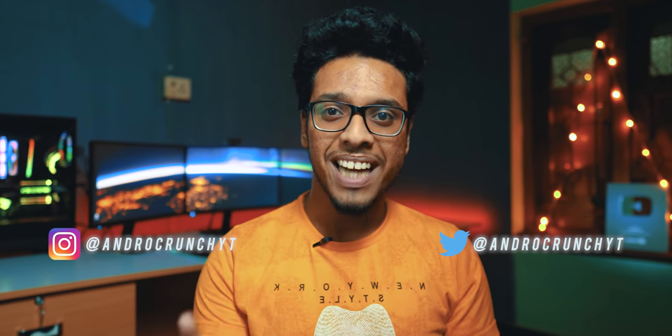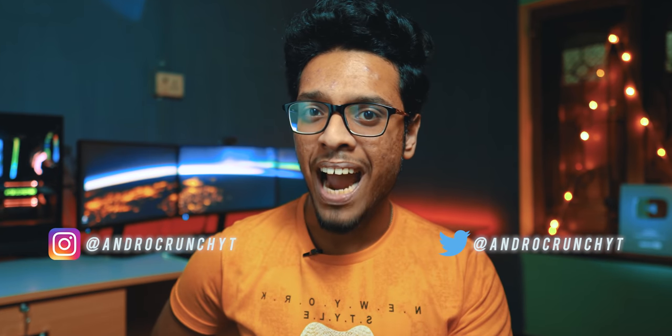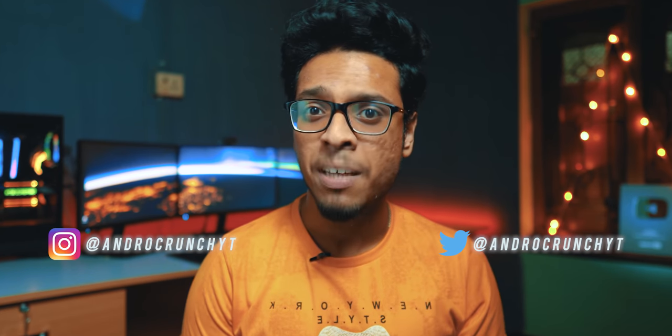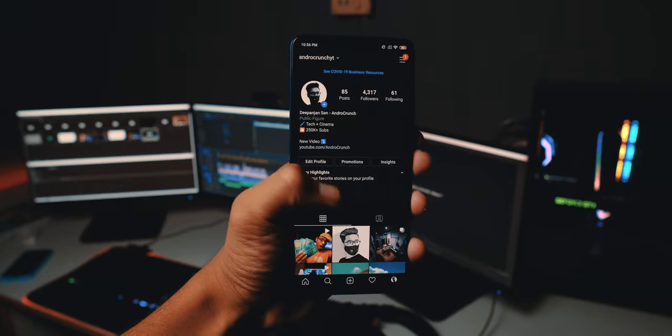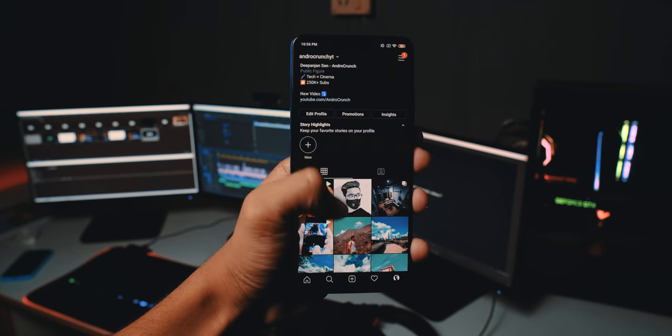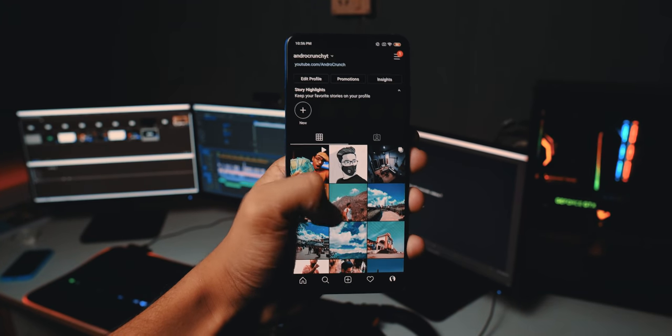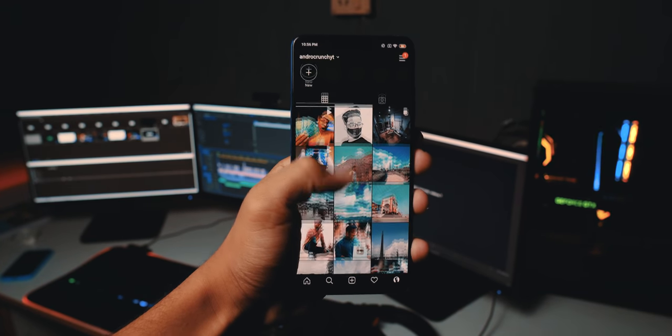Now let's jump into the fun part. But before telling the last three steps, if you are liking this video, then do follow me on Instagram and Twitter at androcrunchyt for some behind-the-scenes and extra content. I am always active on these platforms, so if you want to ask something or just have a chat with me, then do hit me up with a DM.